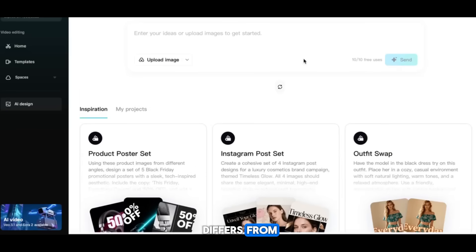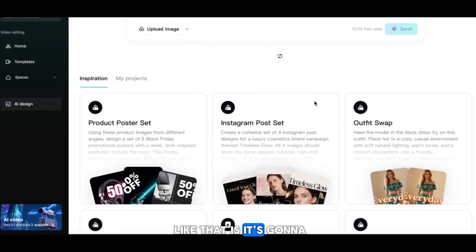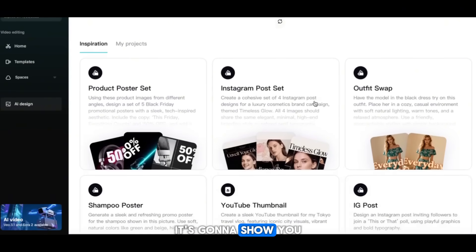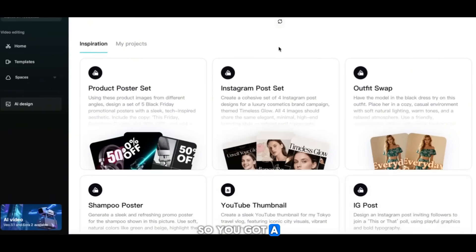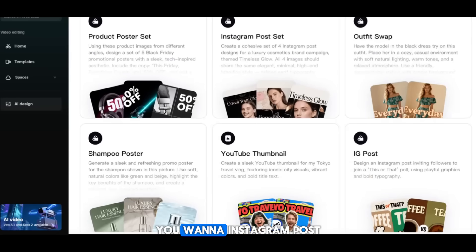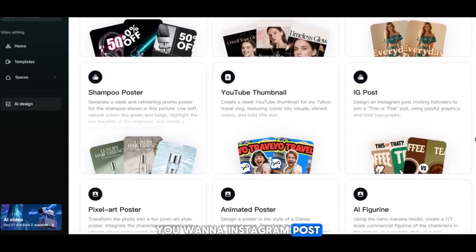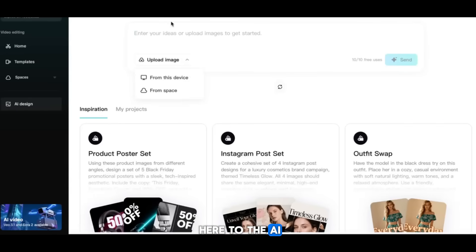One way it differs from Canva and other tools is it shows you what it offers — product poster, face swap, Instagram post, YouTube thumbnail. Similar features, but go right up to the AI section and you get instant generation.